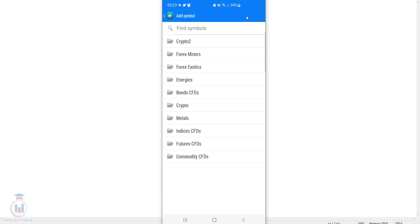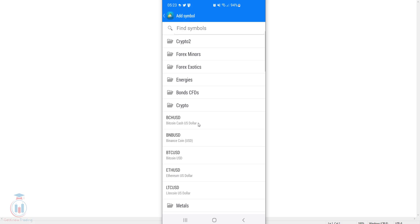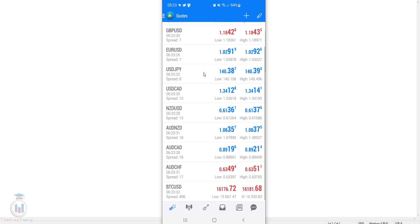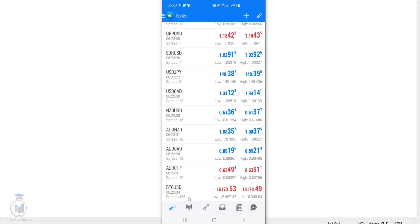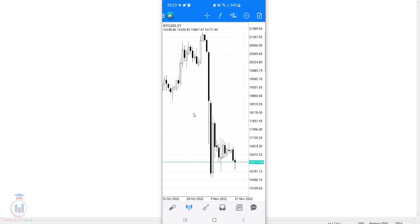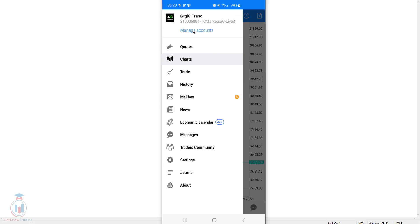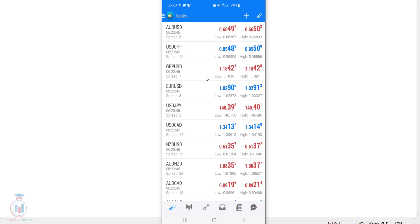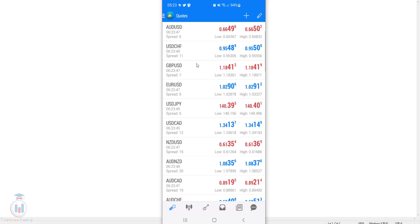Click the plus sign and you will see all the folders offered by the IC Markets broker — there is crypto, Forex, minors, exotics, energies, crypto metals, ICS commodity, and more. For example, in the crypto folder you can add Bitcoin Cash USD or Bitcoin USD. Go back after adding it, scroll down to find it at the bottom of the list, click it, open the chart and you can see Bitcoin USD. This is how you add symbols to the quotes list and modify or remove them.